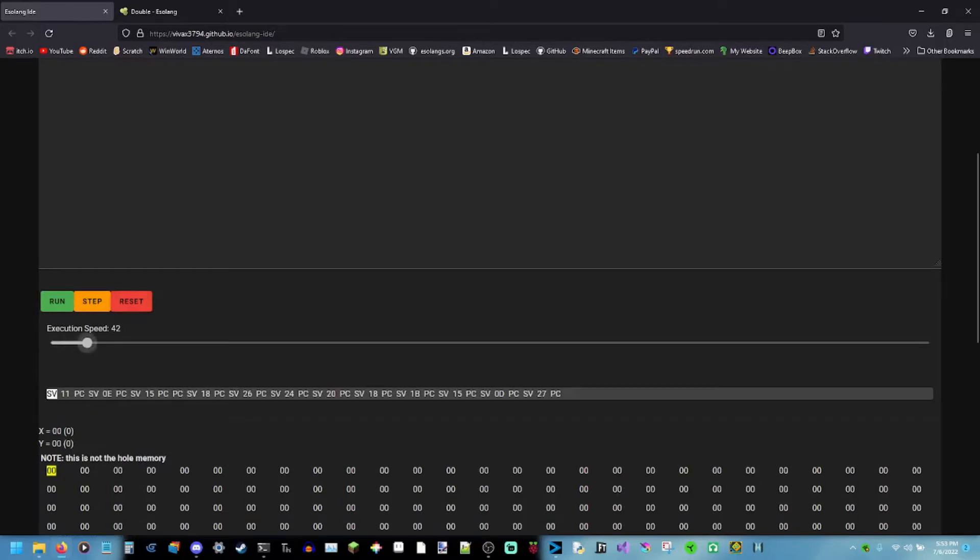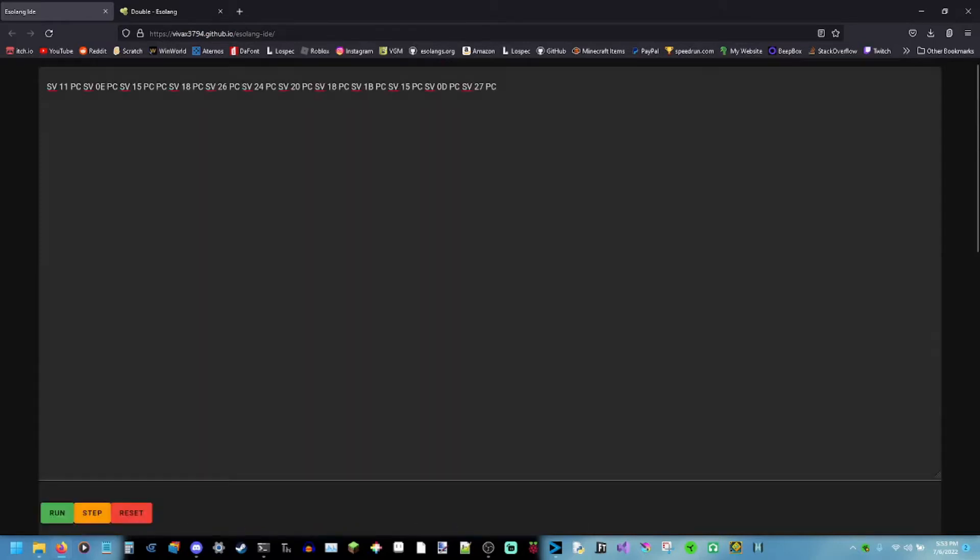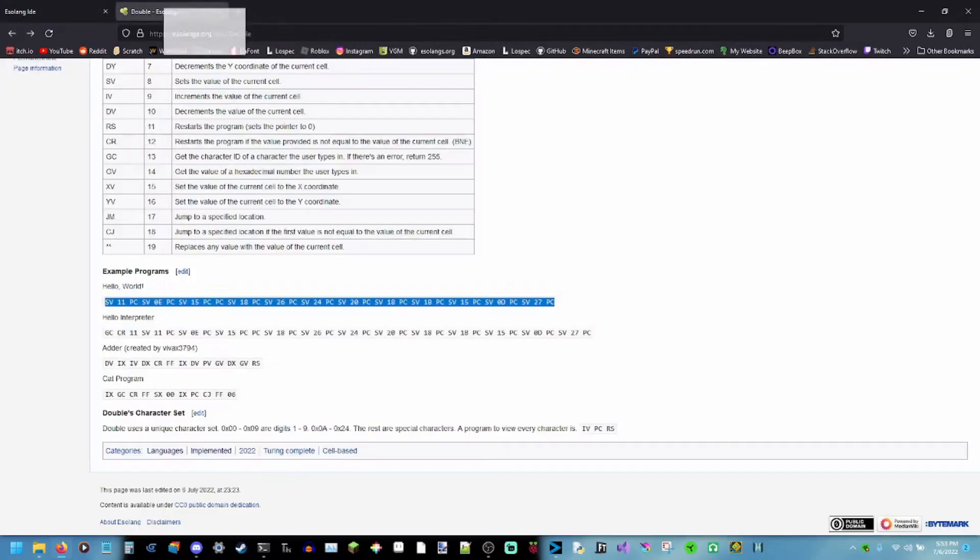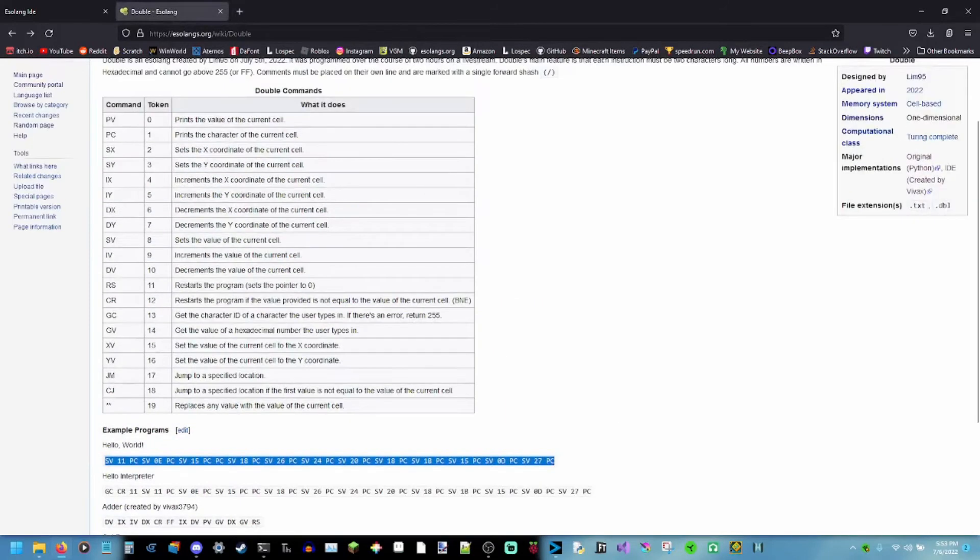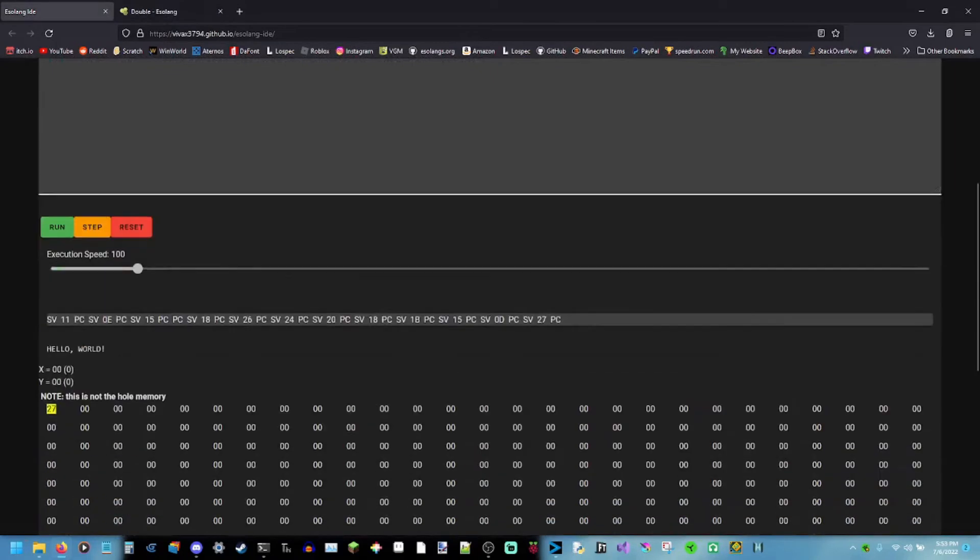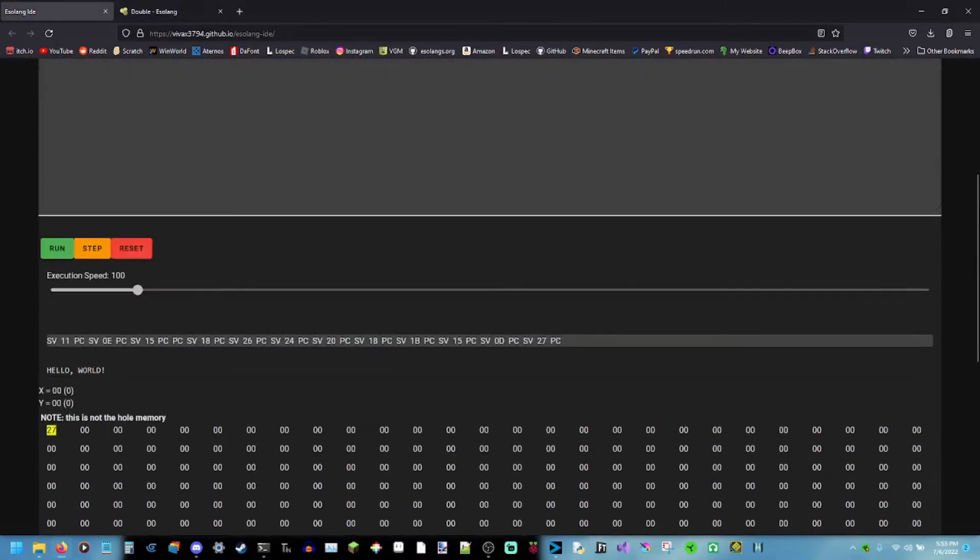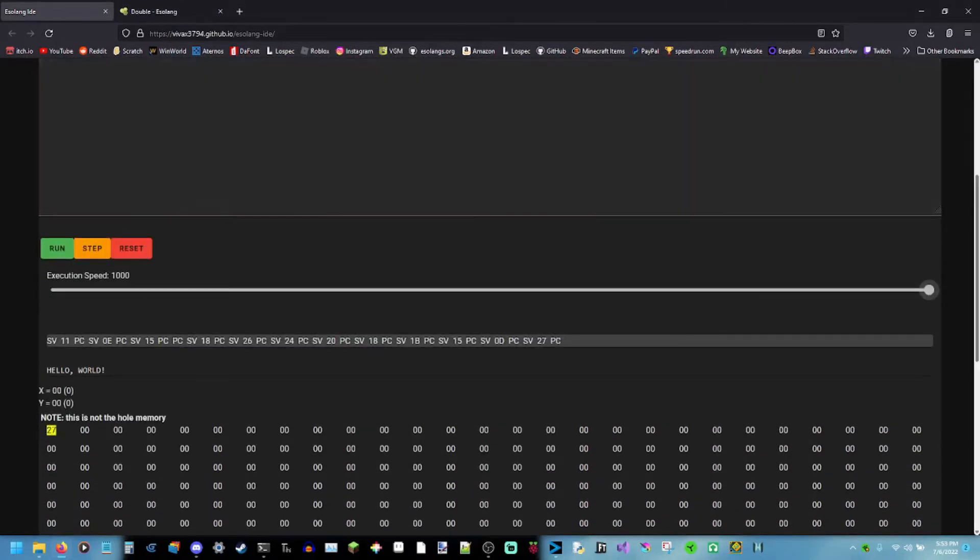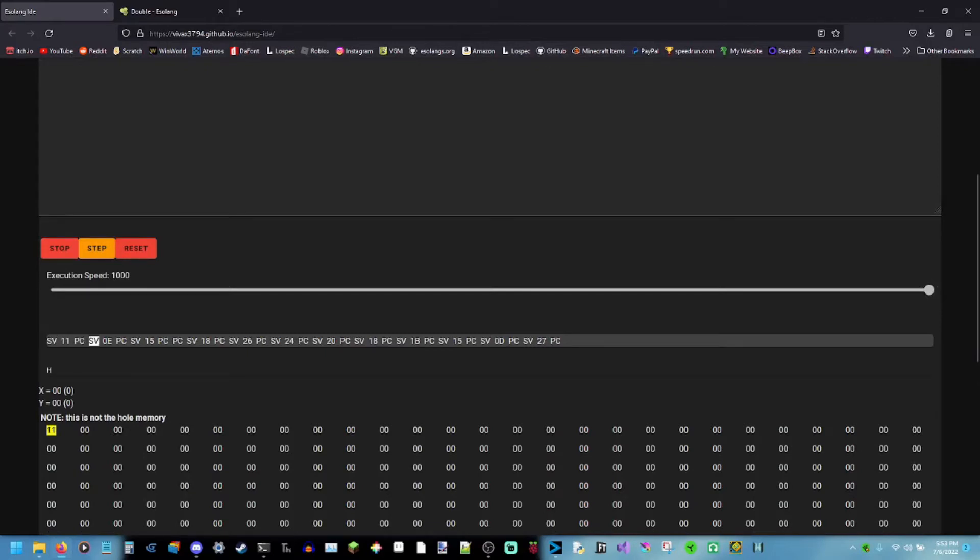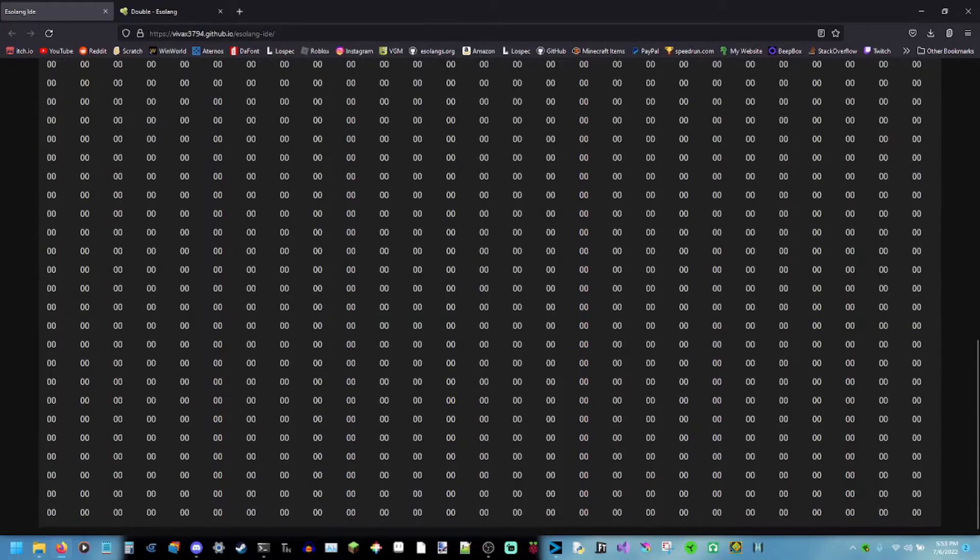Now I slow it down... And you may be noticing that skipping over those numbers... You may be wondering what SV and PC and these numbers do. Well, SV has an opcode. You don't care about the opcode, but it just sets the value of the current cell. Now it's the cell... This thing right here... I slow it all the way down... And setting the value... It sets the value. It works on a 2D array.